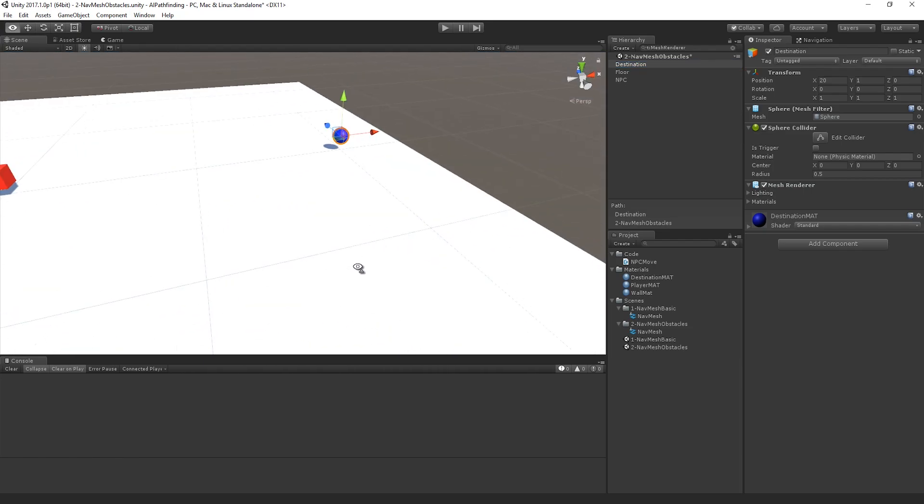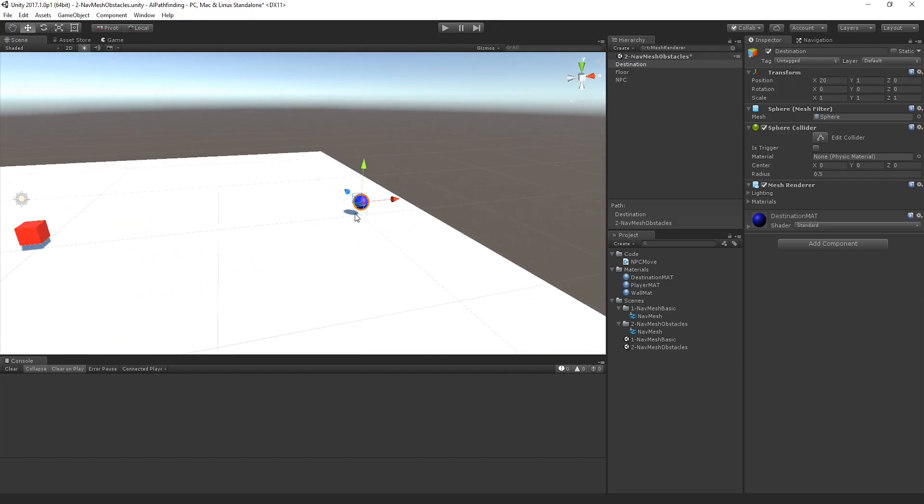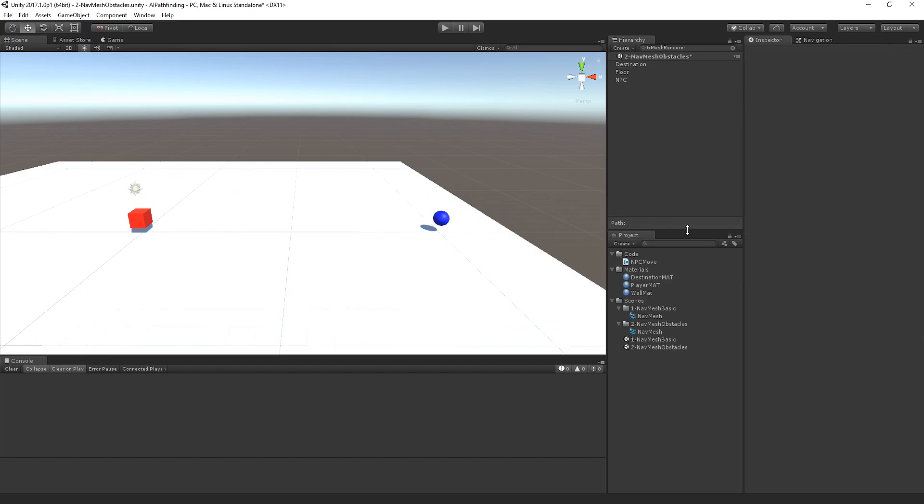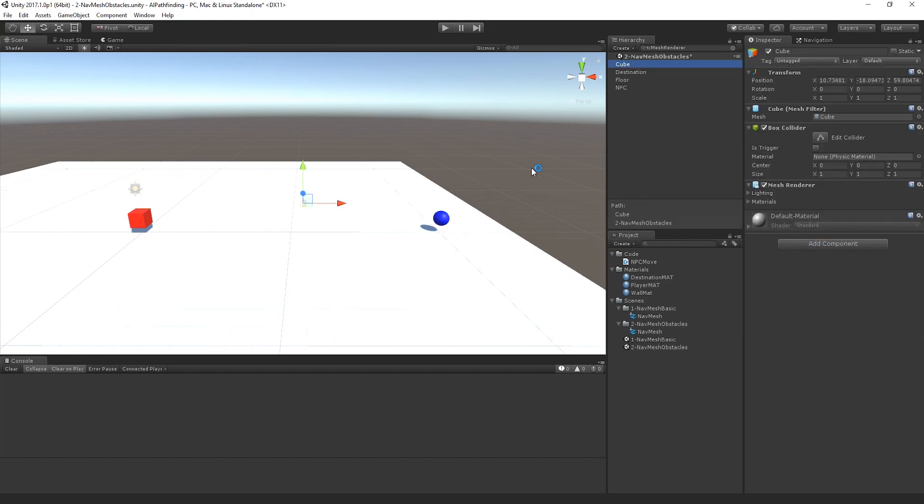And also that I can place an obstacle between the two that should actually stop the NPC directly from walking over to the destination. So let's start, I'm going to create a new 3D object, I'm going to create a cube and I'm going to place that between the two of them to act as a wall.